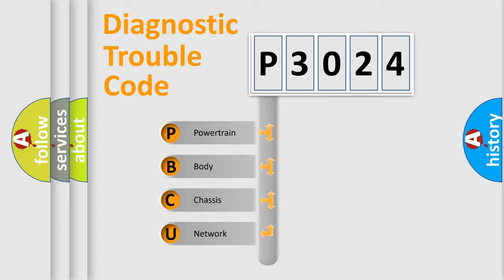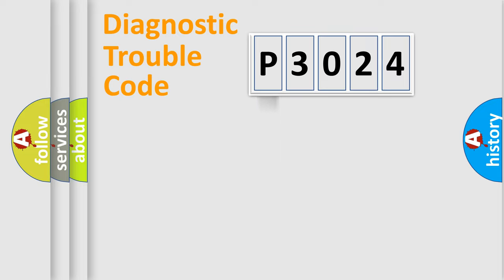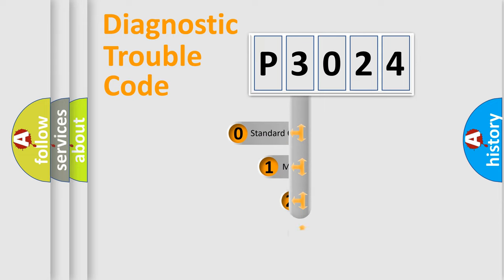We divide the electric system of automobile into the four basic units: Powertrain, Body, Chassis, and Network. This distribution is defined in the first character code.